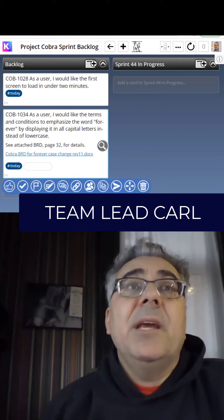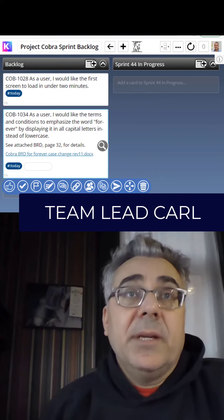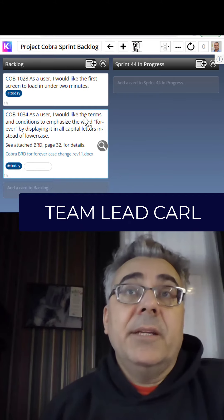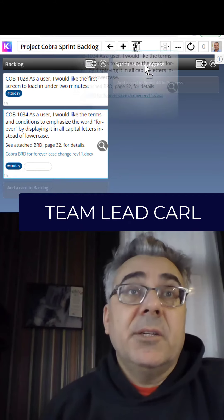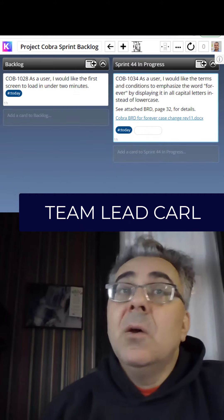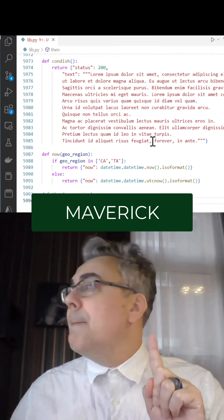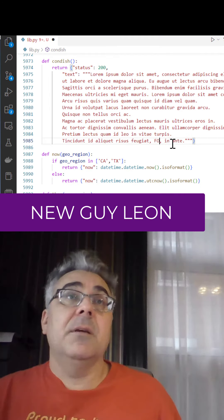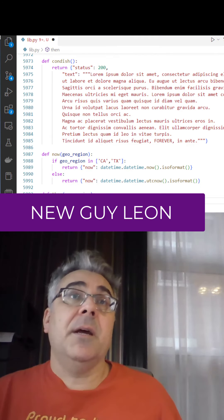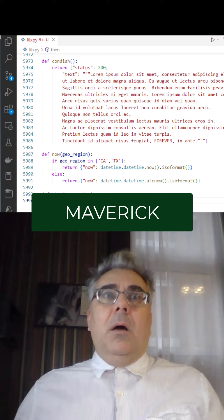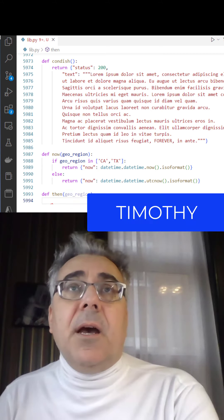How about we take an example story, Leon — like this one, to change the word 'forever' to uppercase in the terms and conditions page. What do you think that would be? It's done. I just did it.